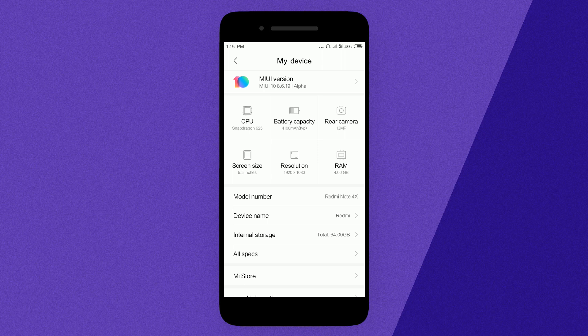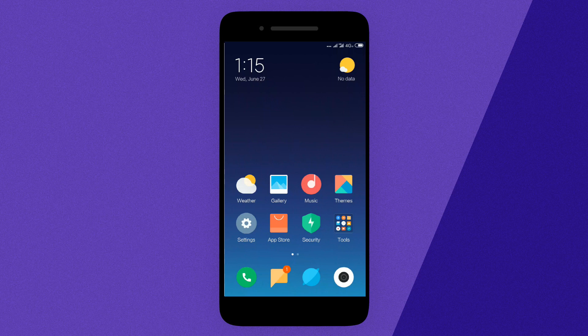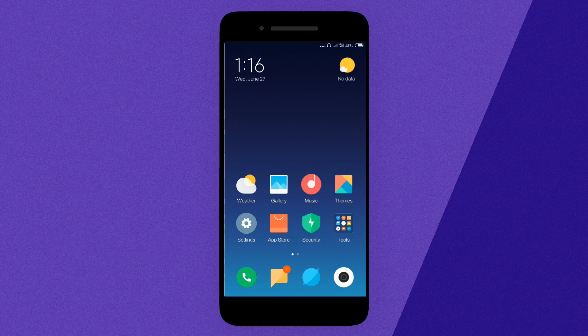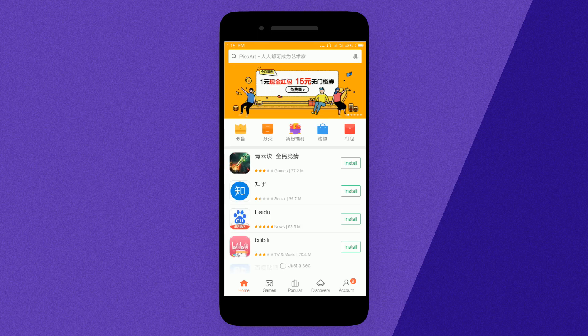Without wasting time, let's get started. First of all, you need a working internet connection. Then open the MI Store or app store present in your phone.